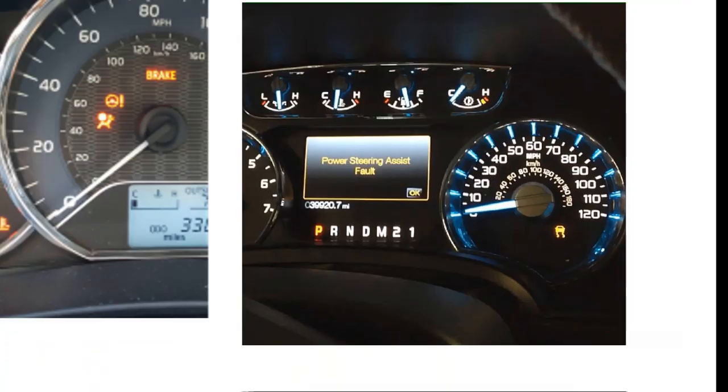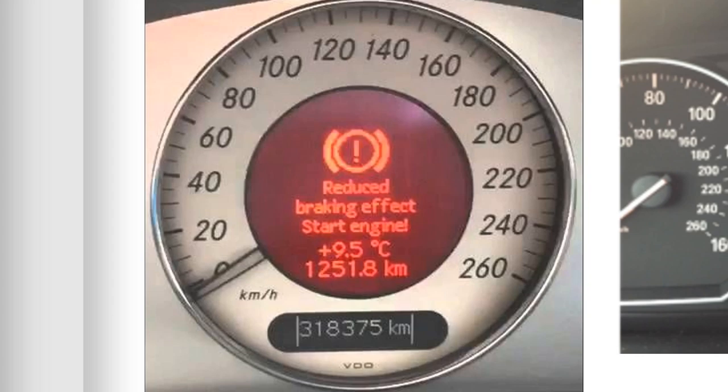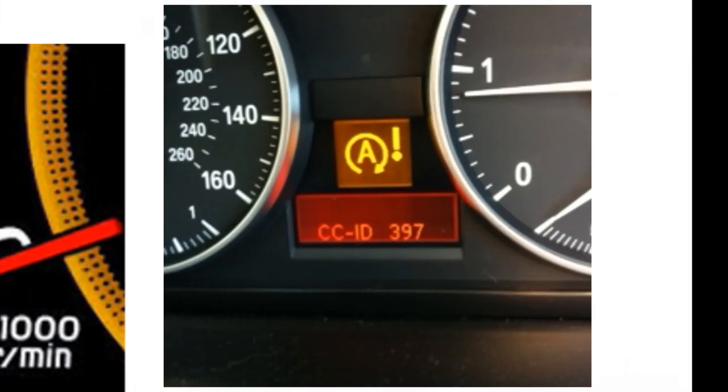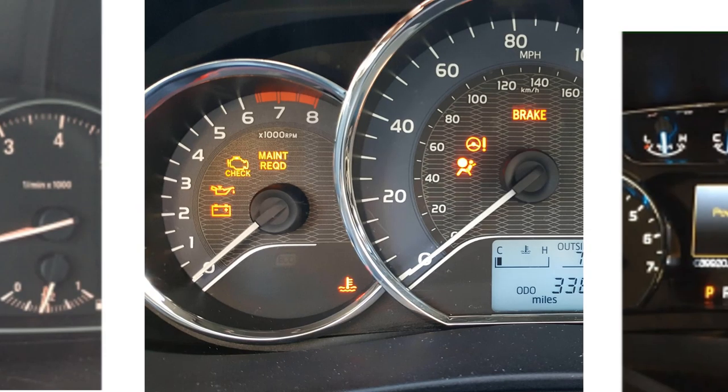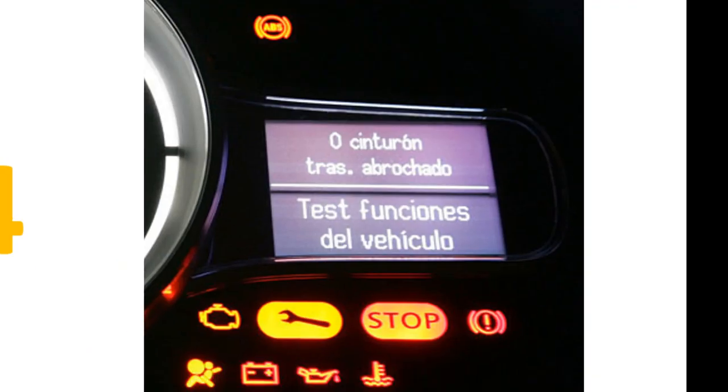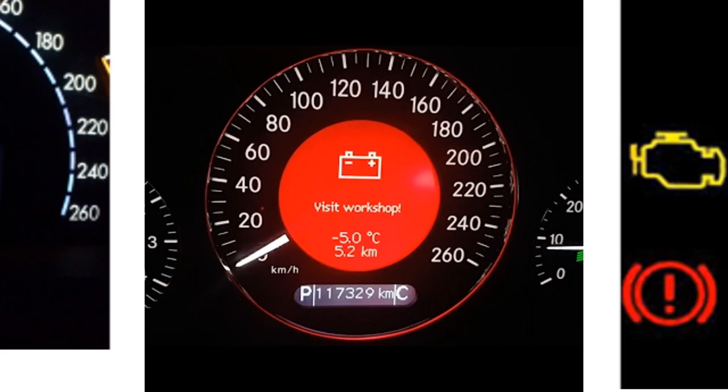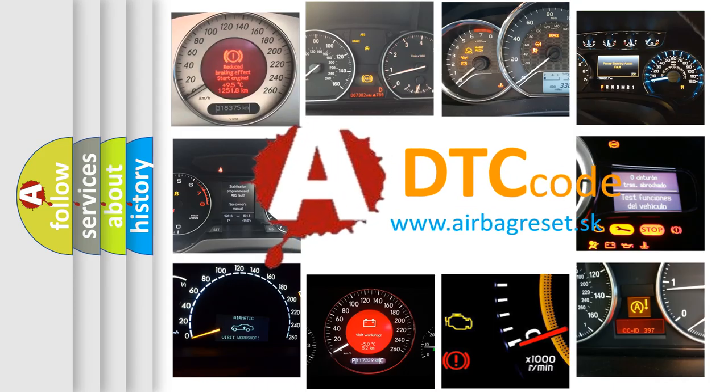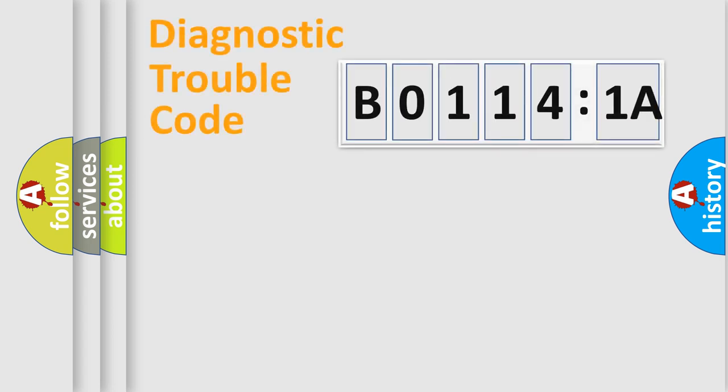Welcome to this video. Are you interested in why your vehicle diagnosis displays B0114:1A? How is the error code interpreted by the vehicle? What does B0114:1A mean, or how to correct this fault? Today we will find answers to these questions together. Let's do this.